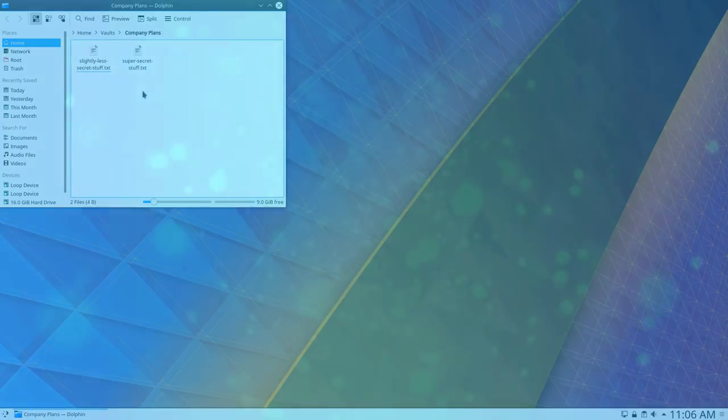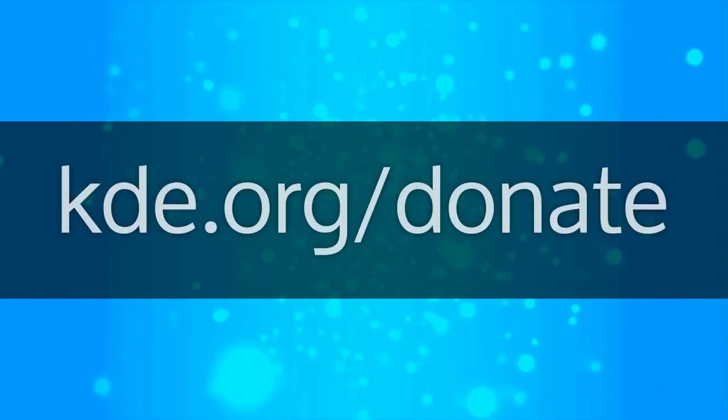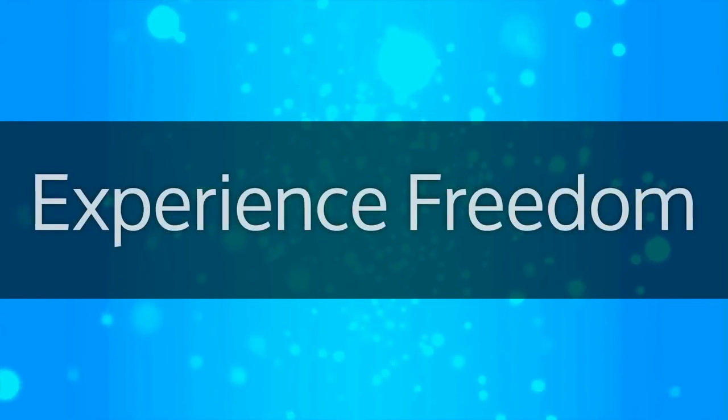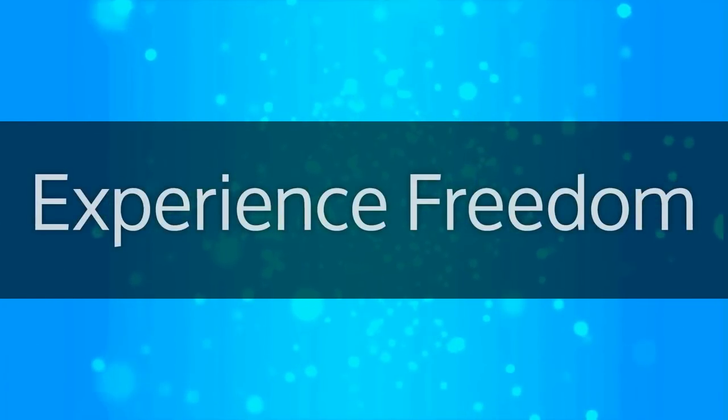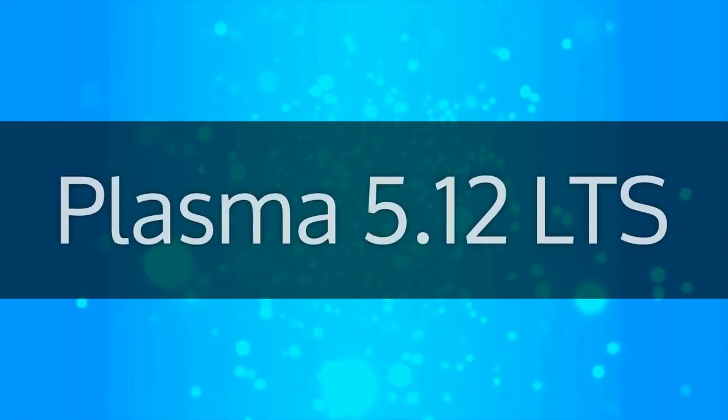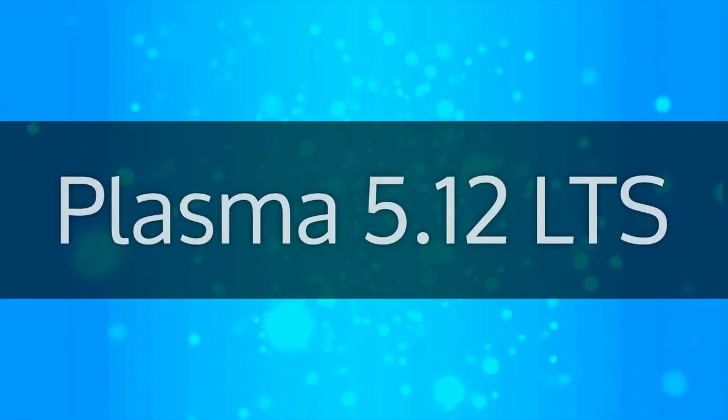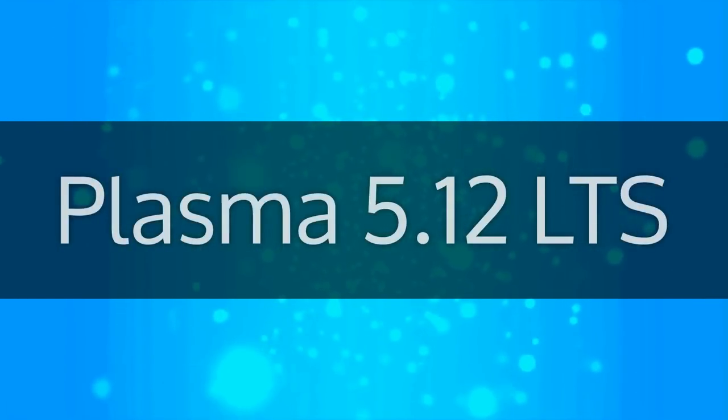Thanks for watching, and if you enjoy using Plasma, please consider donating to KDE. Let's work together to continue to make the best free software possible. Plasma 5.12 LTS. Simple by default. Powerful when needed.